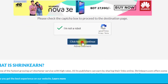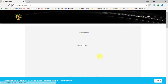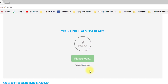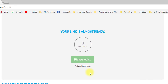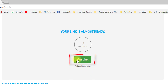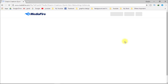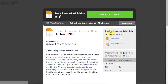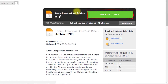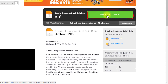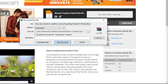Now click here to continue. Just wait 10 seconds. Then click on 'Get Link'. Now download the quick retouching action.